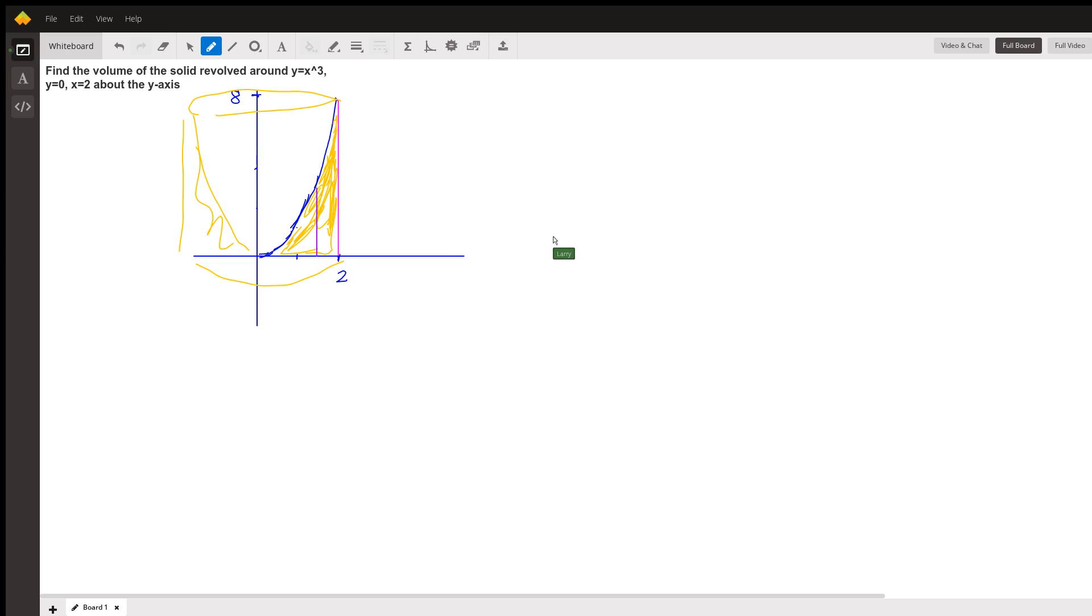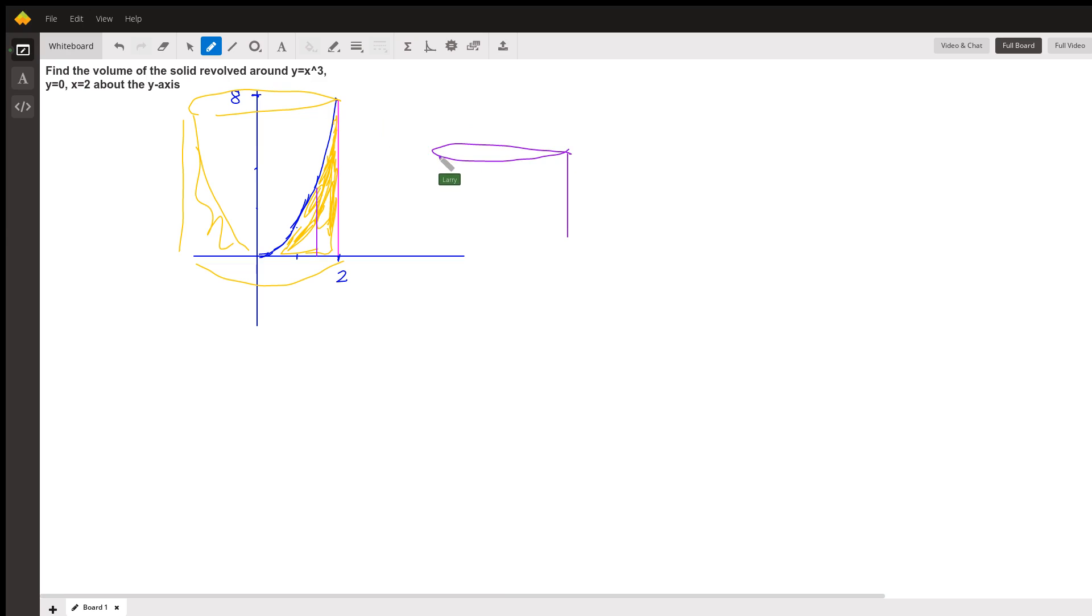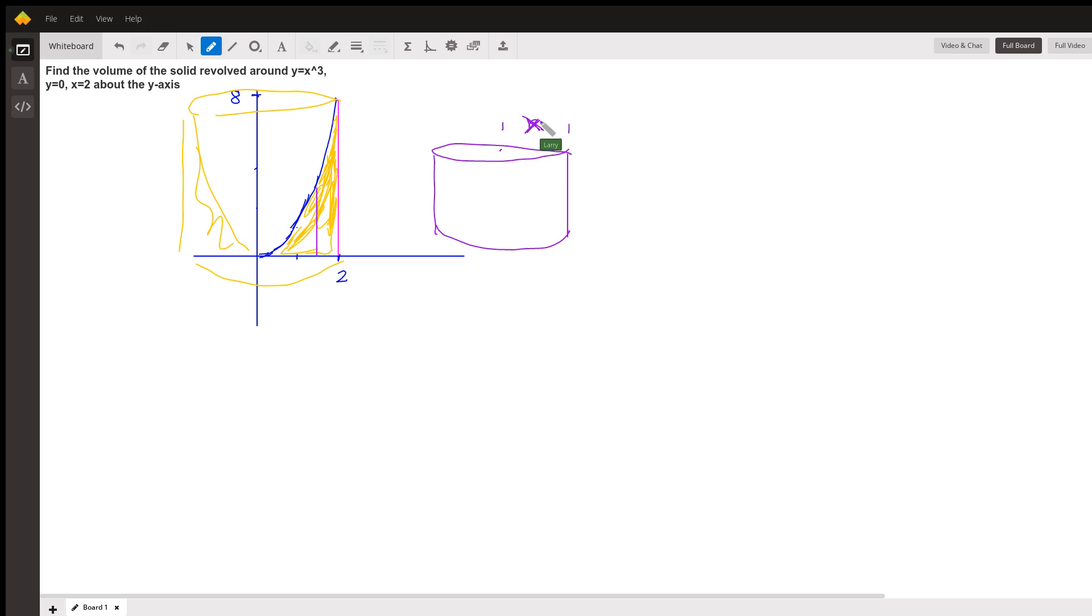We're going to have a ring, and the radius of that ring will be x, and the height of that ring will be y, and the thickness of that ring will be dx.